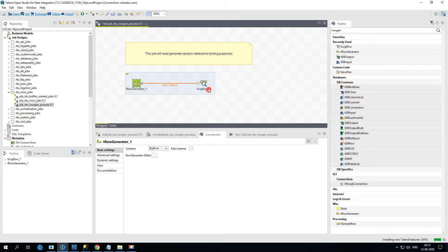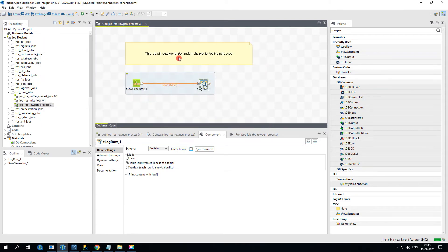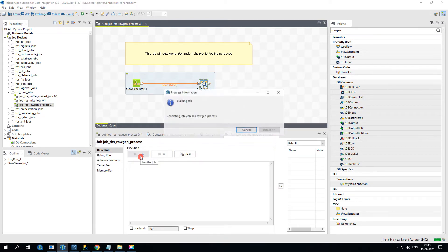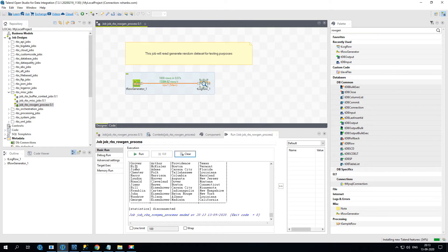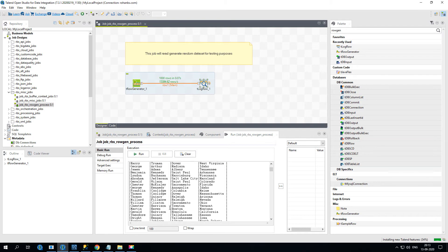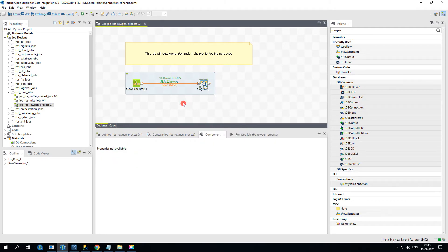Once connected, the schema is automatically copied into the target. Go to the Run tab and run it. The output shows a table with first name, last name, city, and state. It's as simple as that. Now let's say you want to add some extra features to it.